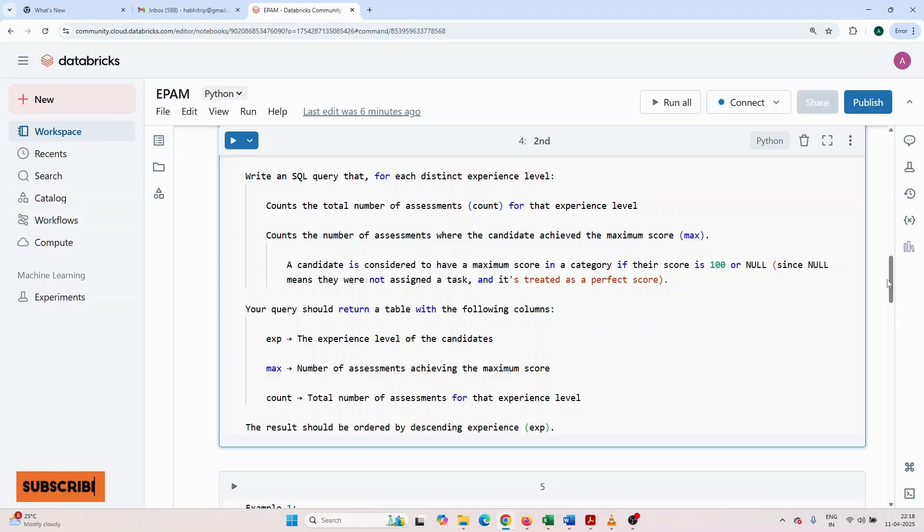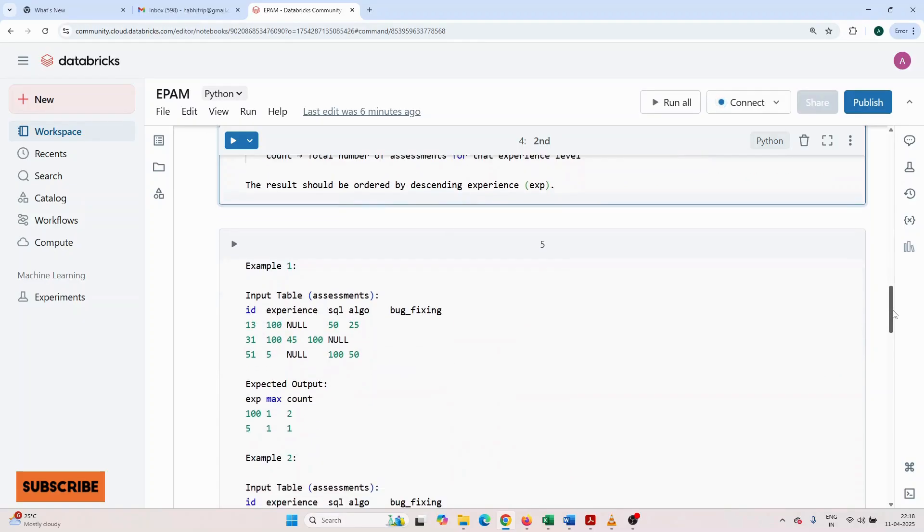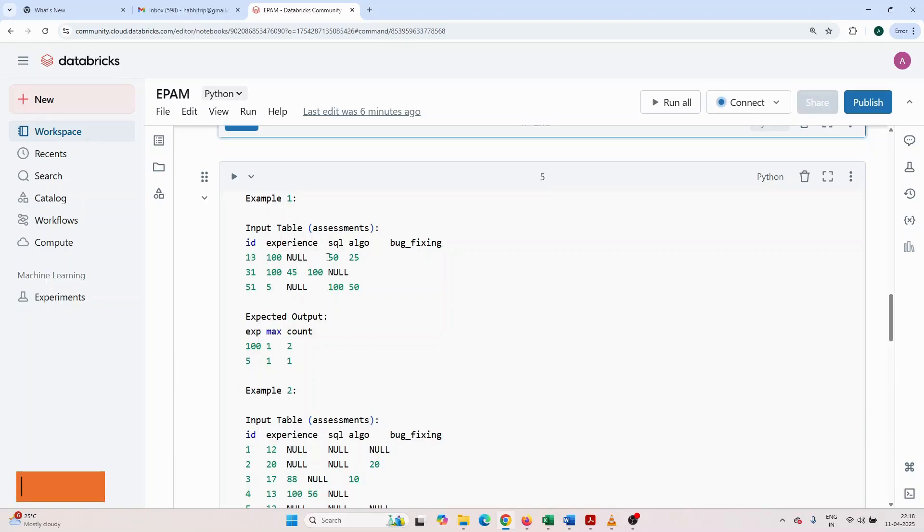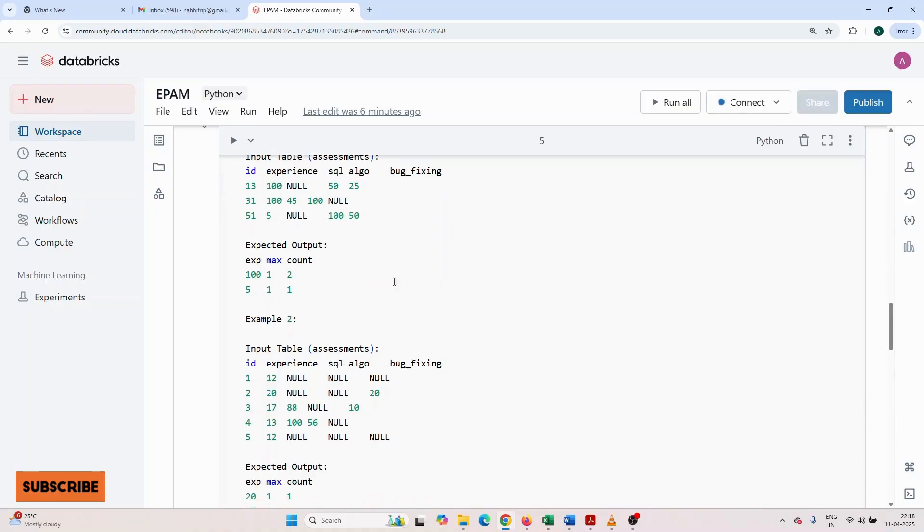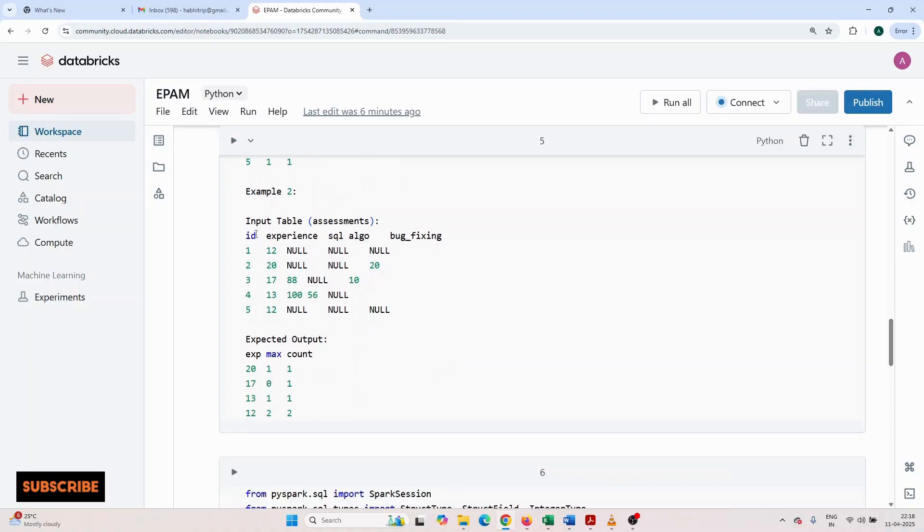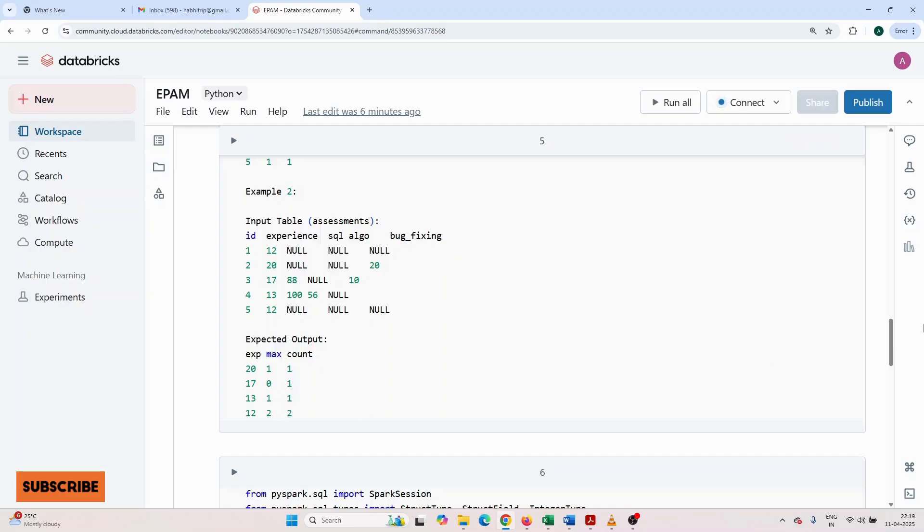Your query should return a table with the following columns: experience, the experience level of the candidate; max, number of assessments that achieved the maximum score; count, total number of assessments for that experience level. Results should be ordered by descending experience. Suppose this is the input: id 1, experience 3, SQL 100, algo null, algo 50, bug fix 25. Expected output: experience 100, max 1, count 5; experience 100, max 1, count 1. Same way, there is another example with different inputs and outputs.